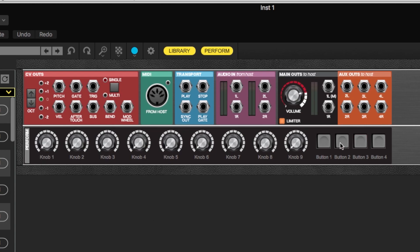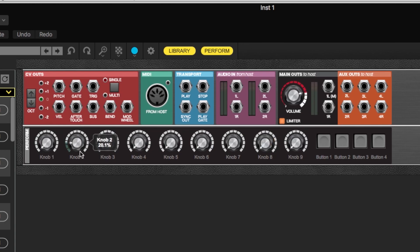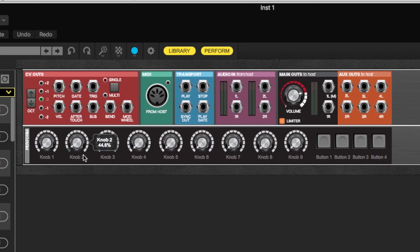Over here we have the performance section. I'm not going to get too deep into this right now, but these are assignable controls that can be attached to pretty much any knob function in any of the modules. Same thing with the buttons over here — you can name them, and you can also assign external hardware controllers to control them. These are very flexible and very fun; we'll get into those in another video.